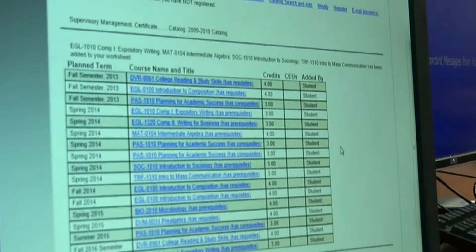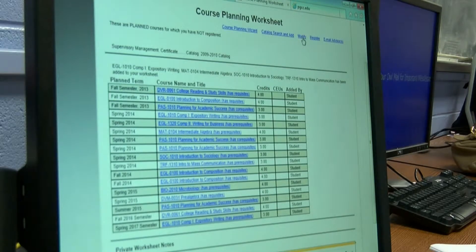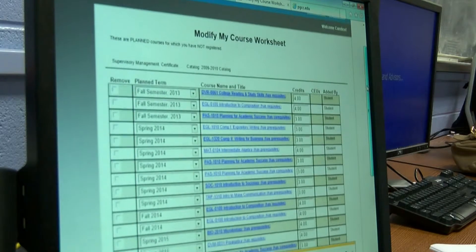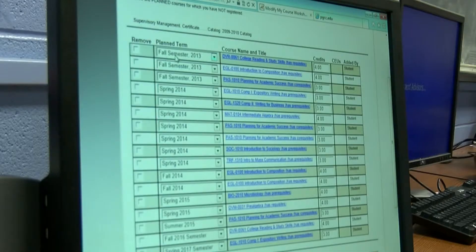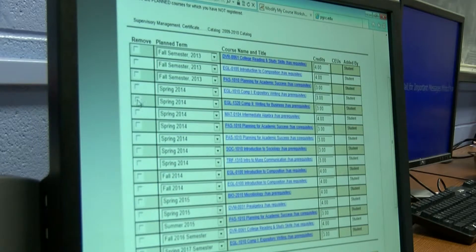Now the next thing we're going to focus on is modifying — which means: do I want to change a semester? Do I want to take something out altogether? So you go right up here where my arrow's at, to Modify. And on this screen, you have a choice of either removing the course or changing the semester. But keep in mind, you cannot do both on the same line. So I want to take out some courses that I have listed here for the spring, and I'm going to click on Remove.